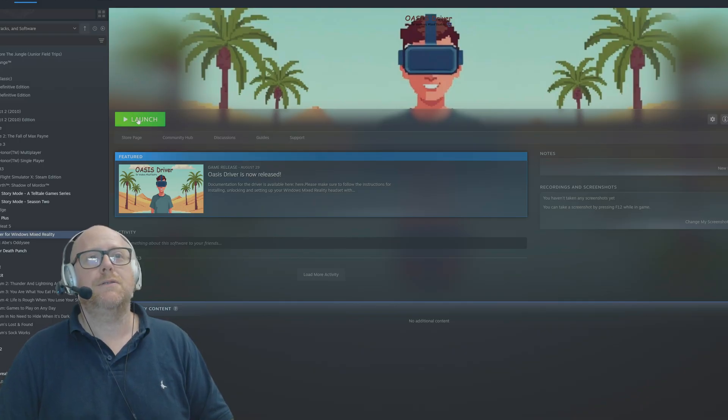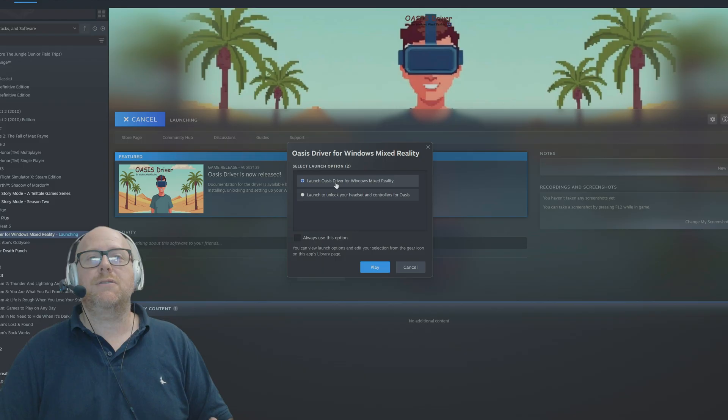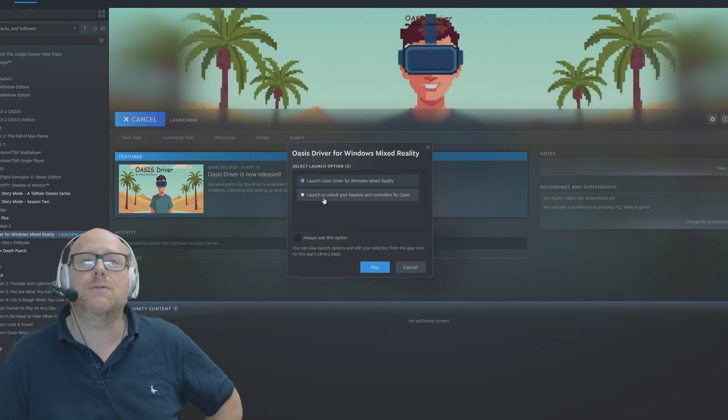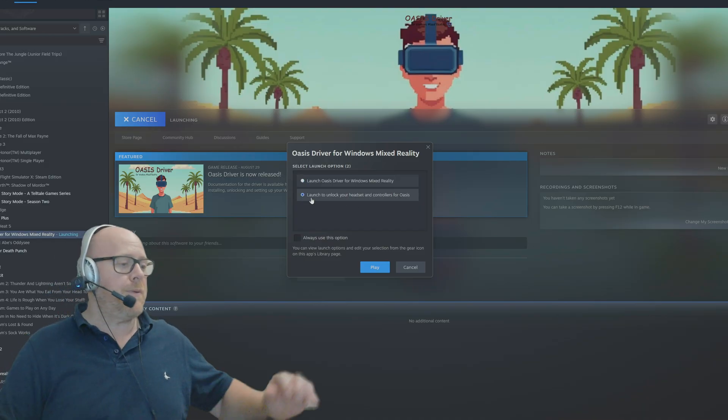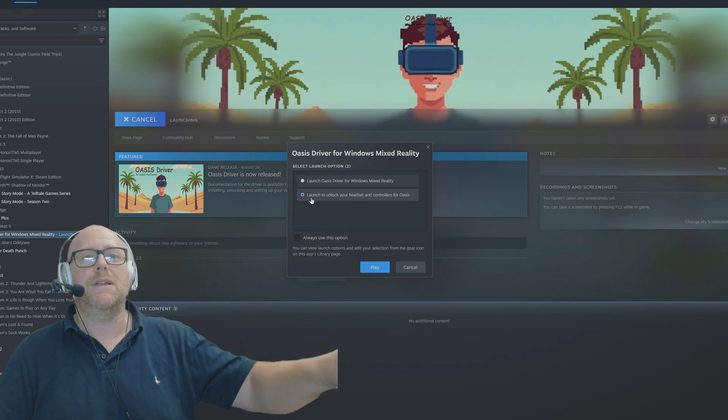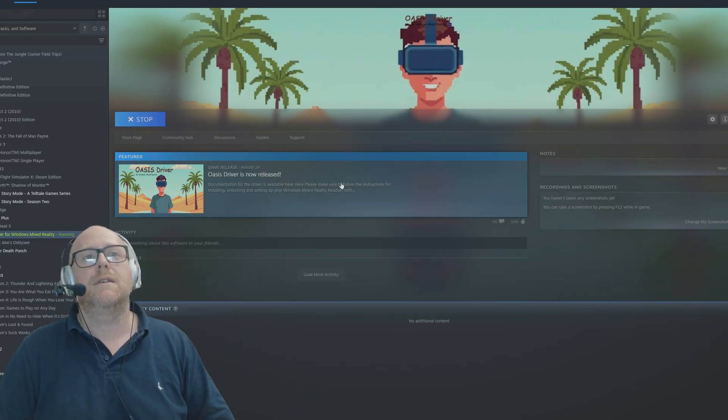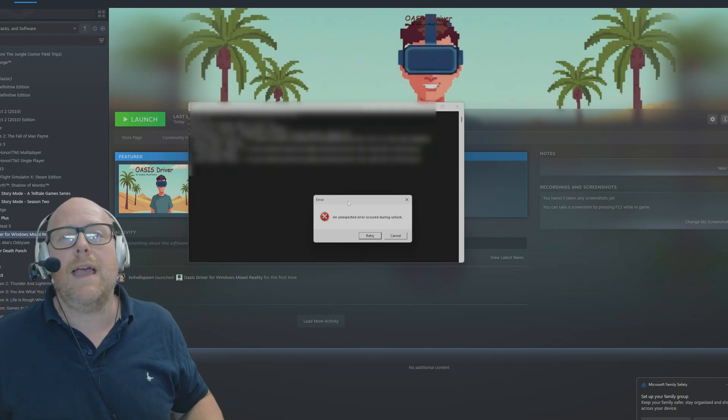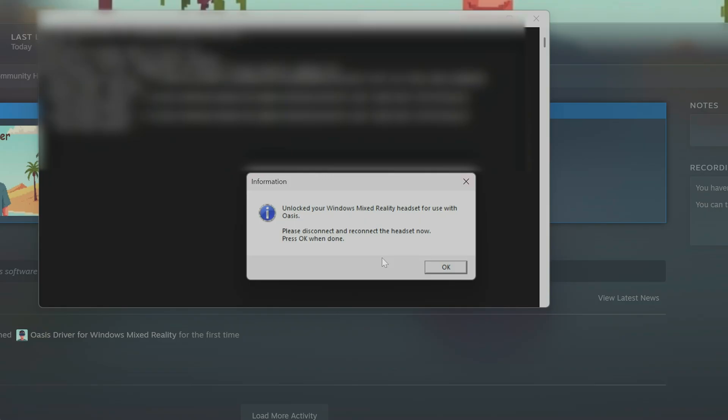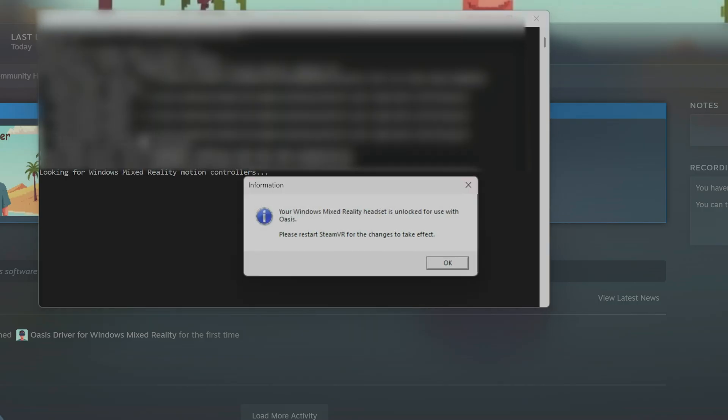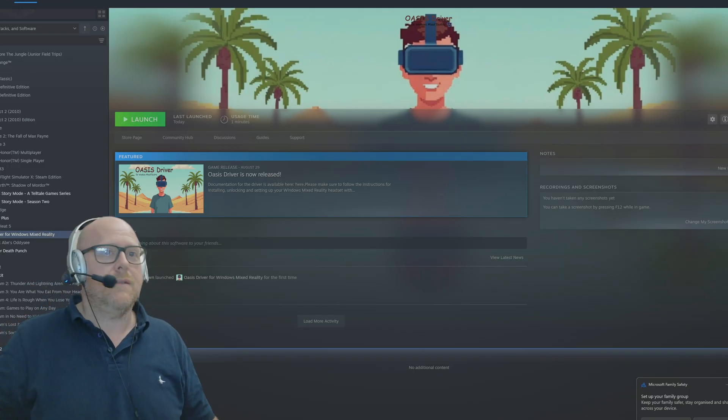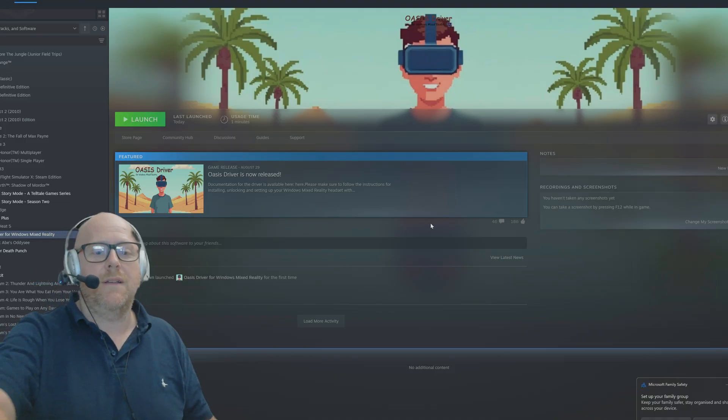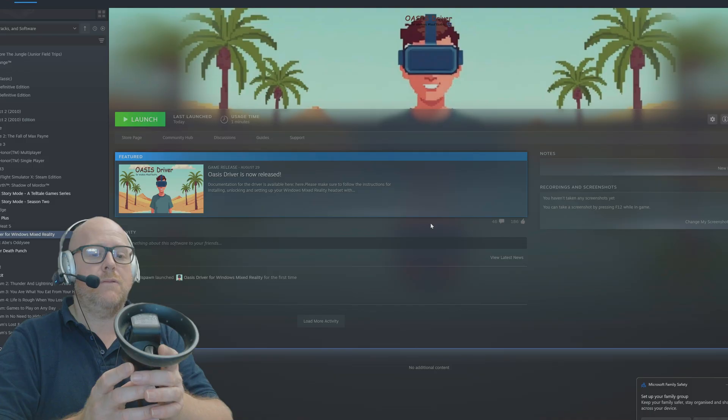If I come over to Launch, it's got two options: launch the Oasis driver for Windows Mixed Reality, or launch to unlock your headset and controllers for Oasis. Because we haven't unlocked the headset or anything before, we're going to need to do that, so I'm going to click Play. It did get an error up on screen and I expected an error to occur during unlock, so I'm going to retry.